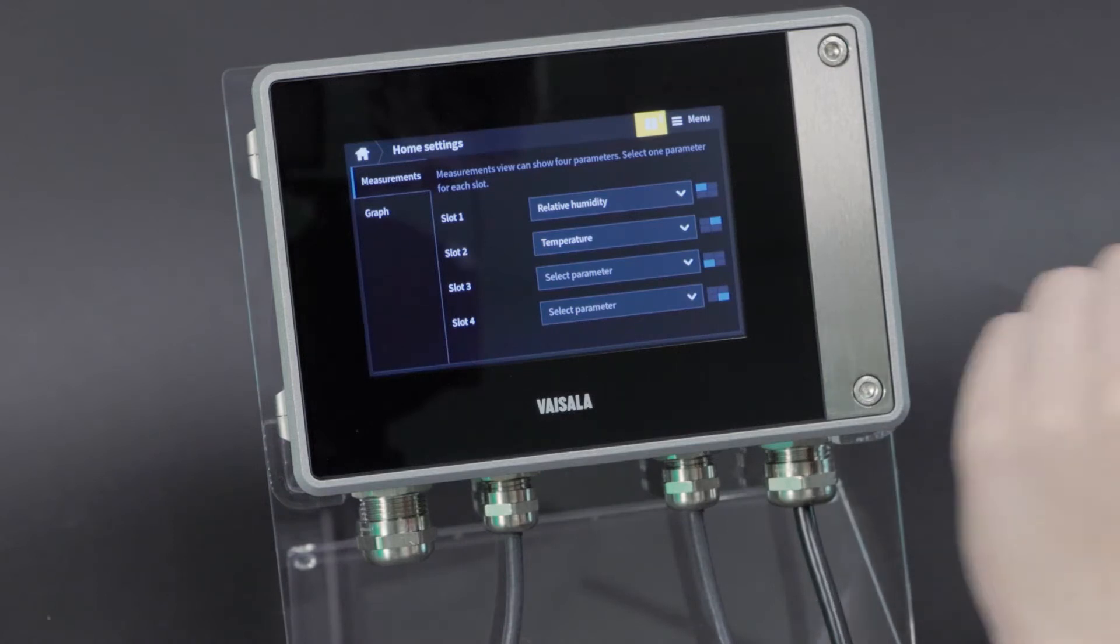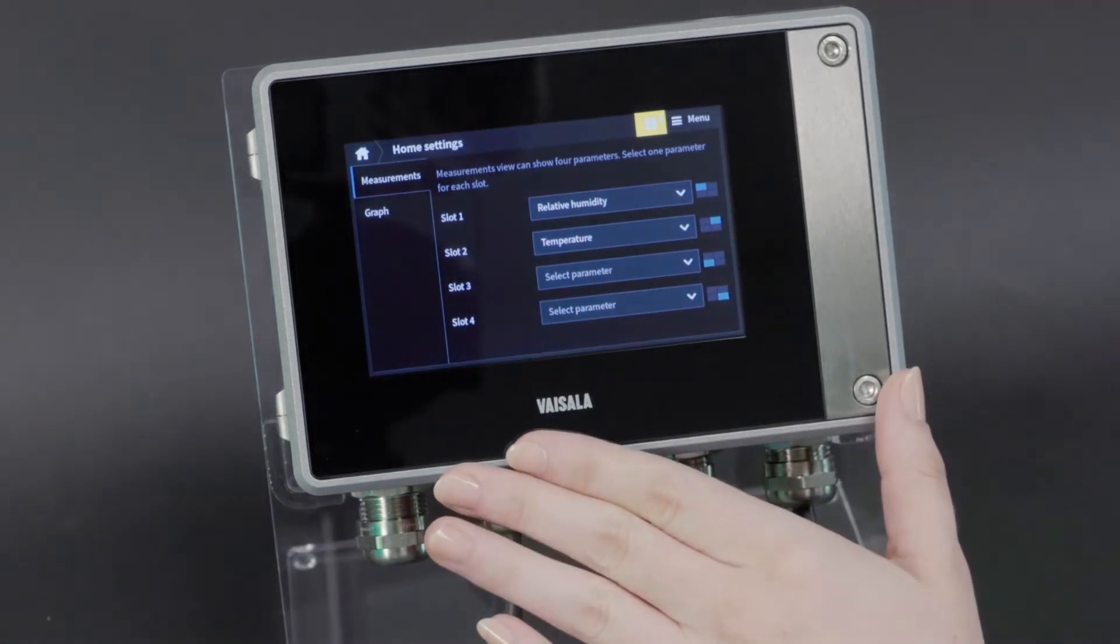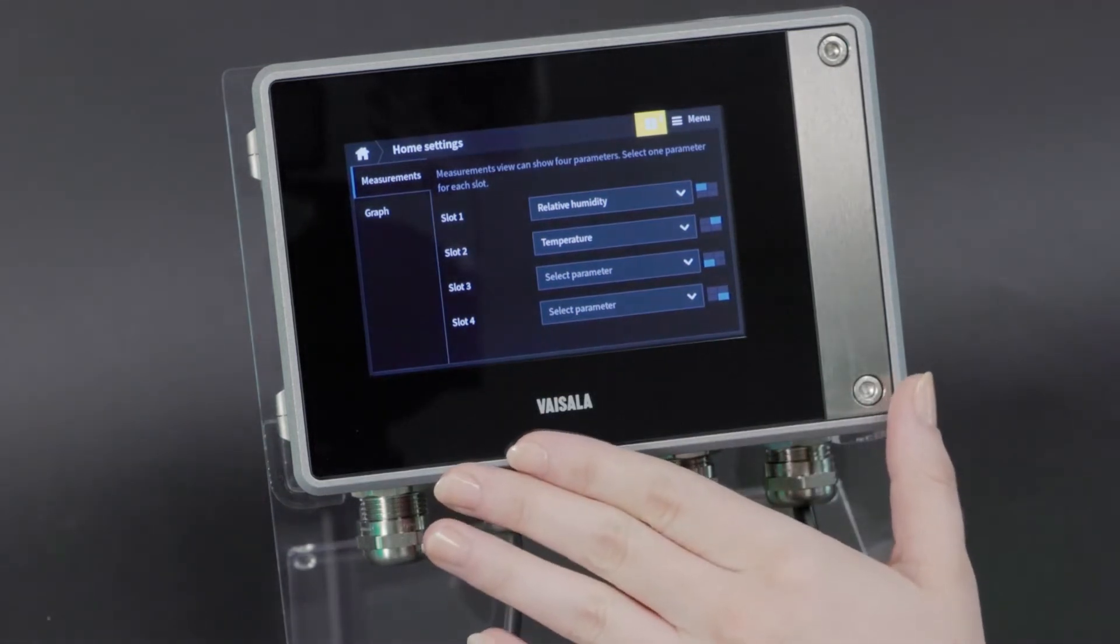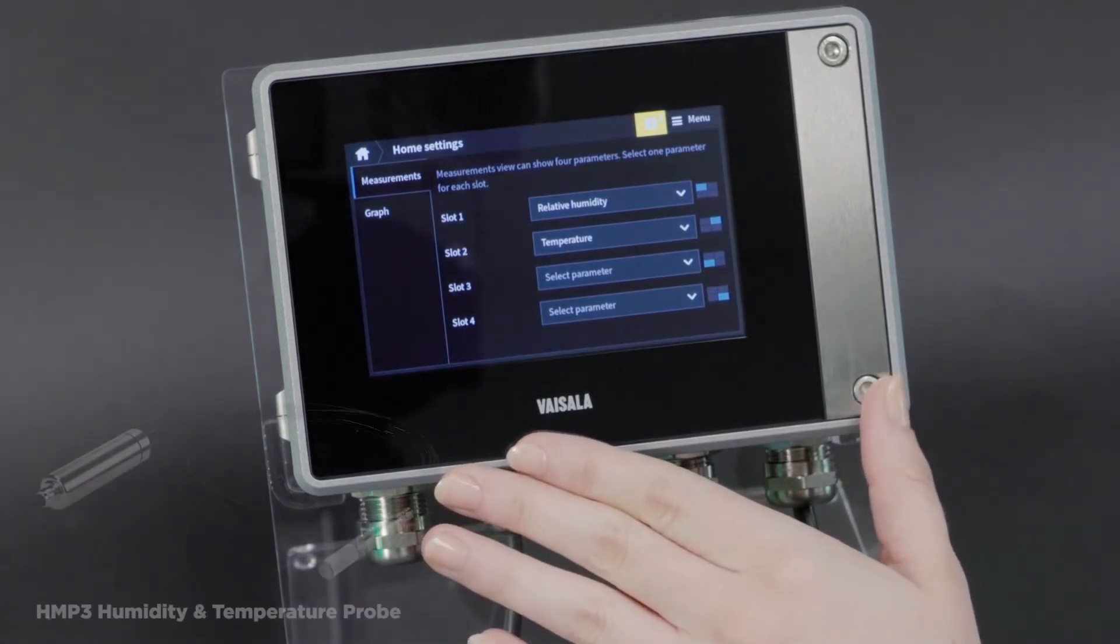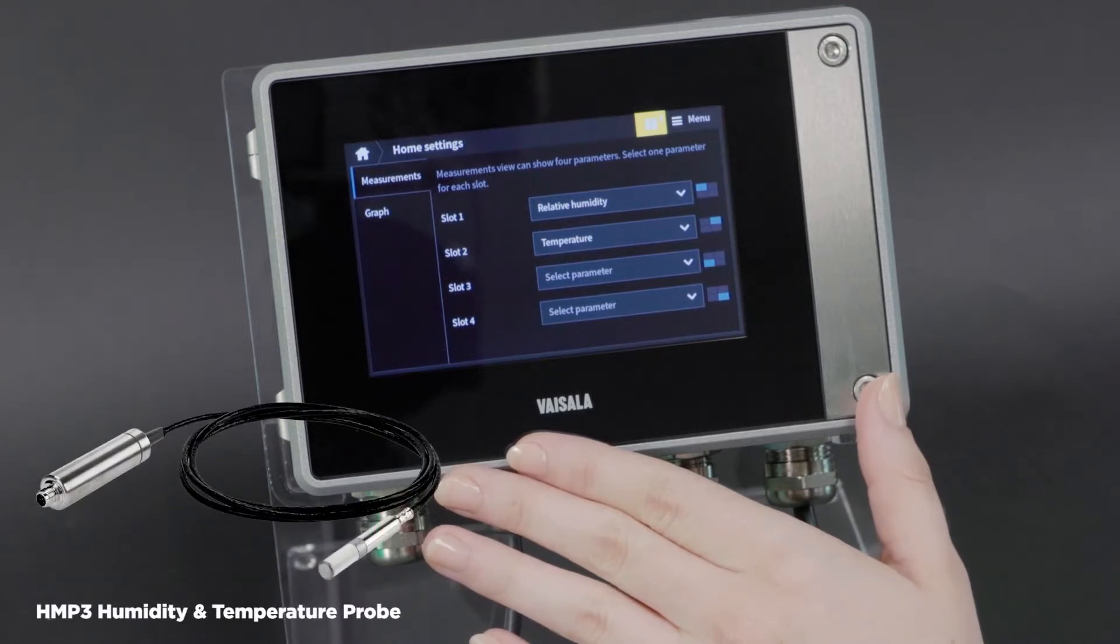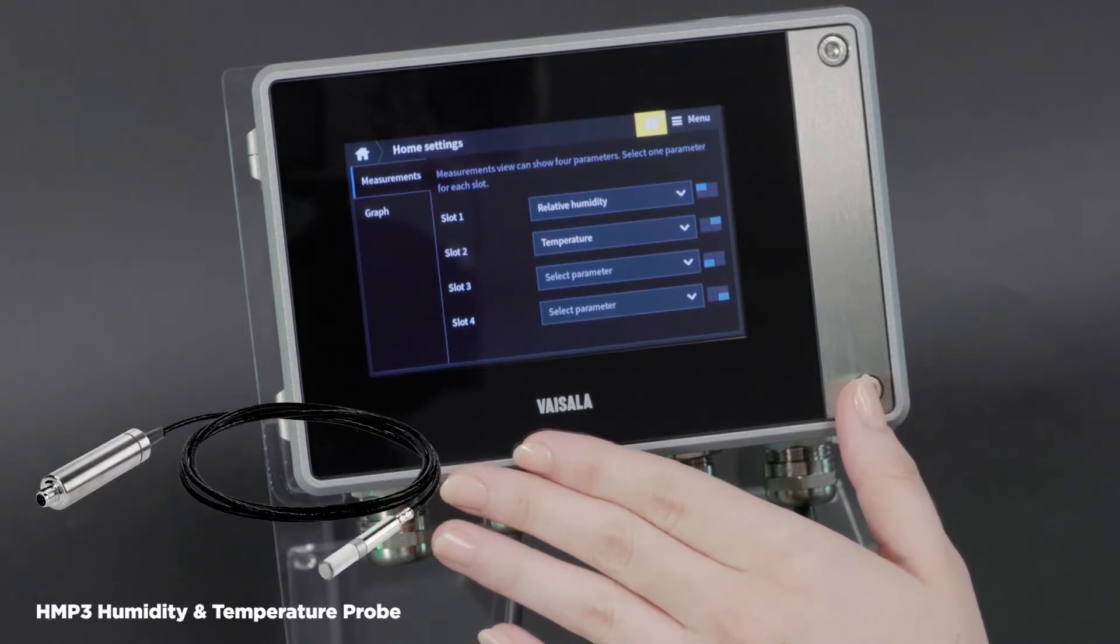So this is already showing relative humidity and temperature. I have an HMP3 probe attached to it.